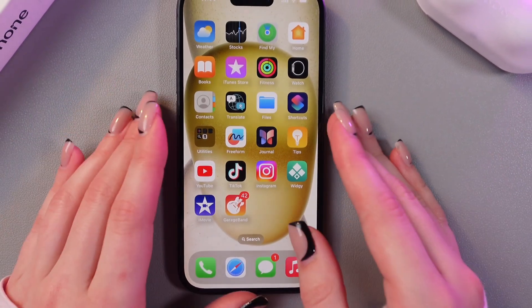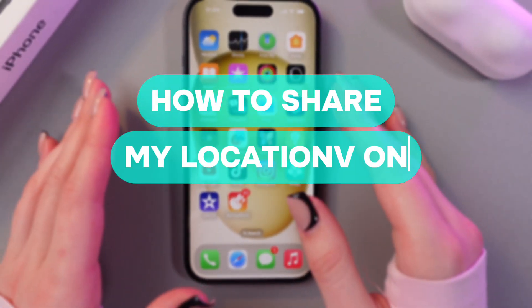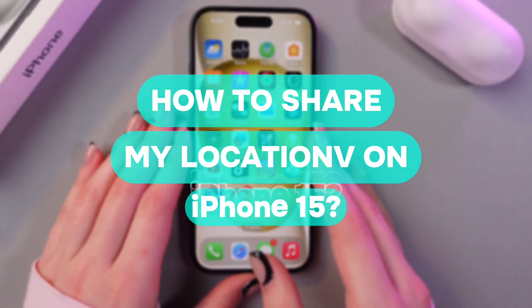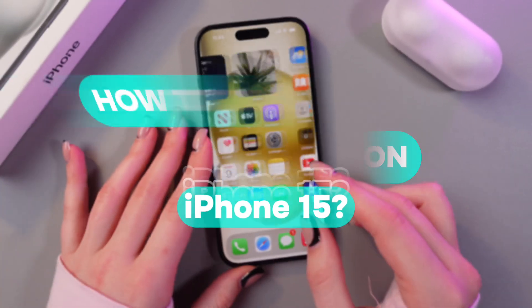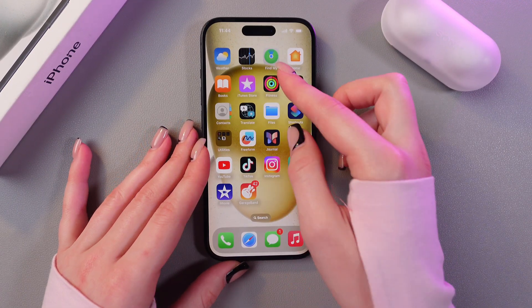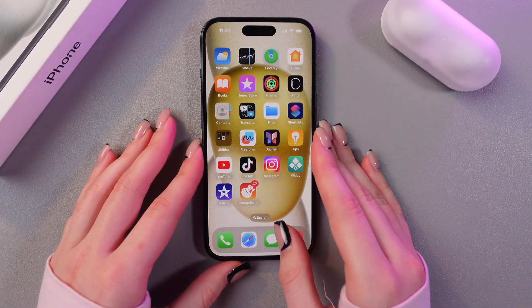In this video I want to show you how to share my location with family or friends on the iPhone 15. For this we're going to need the Find My application, which is installed by default.